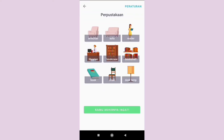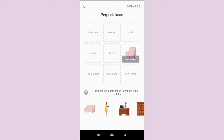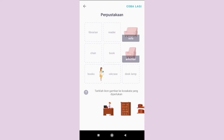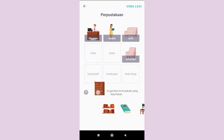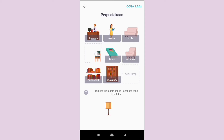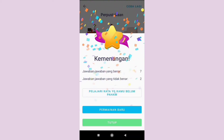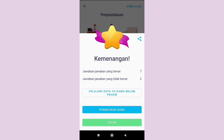In this game, you have to remember all the pictures to match them into the appropriate place. If your answer is wrong, the picture will not match and there is a red X symbol. But don't worry, you can learn the word from the wrong answer by clicking this button.